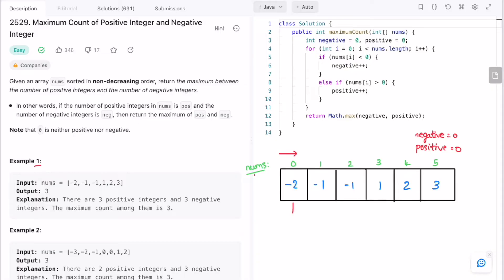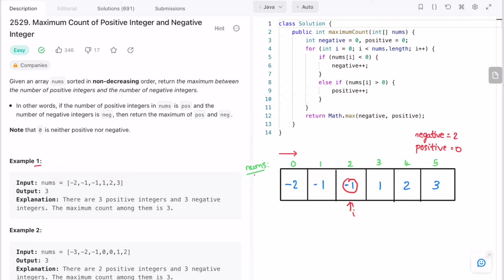i is pointing at the first element, which is a negative number, so we increment the negative variable. Moving on, the element at the next index is also negative — increment negative again, giving it a count of two. Moving on, i is now pointing at another negative number, so increment the negative variable again.